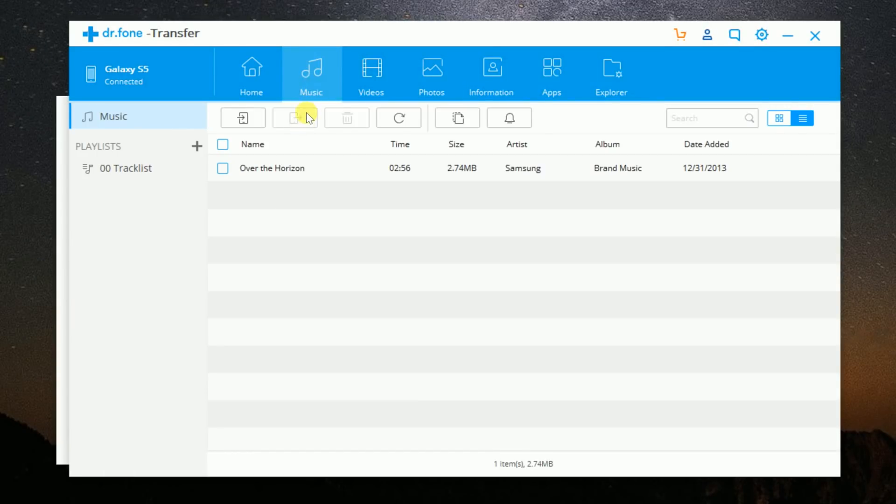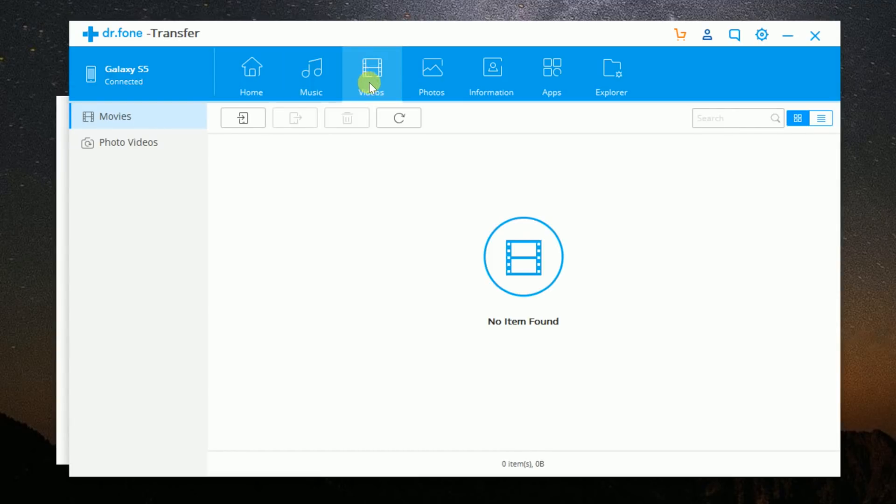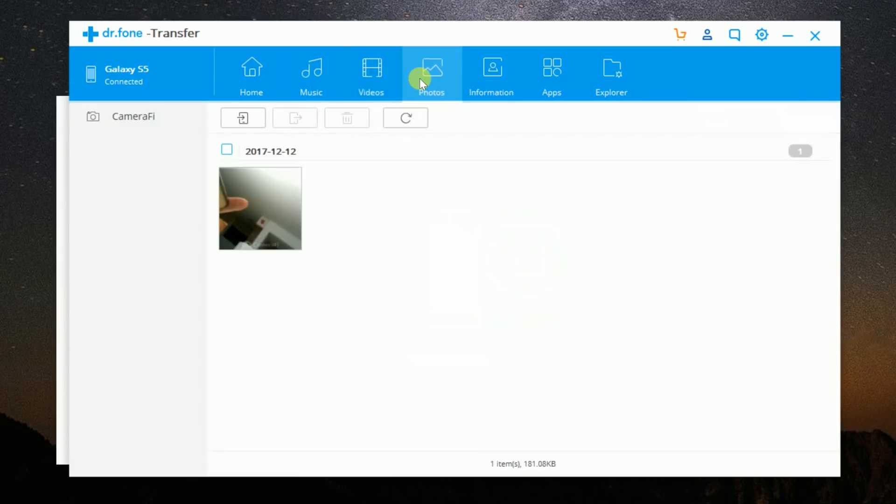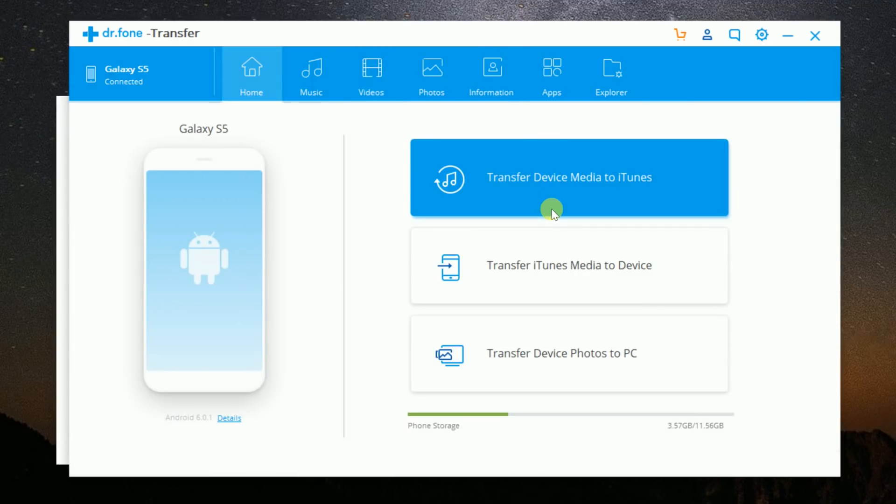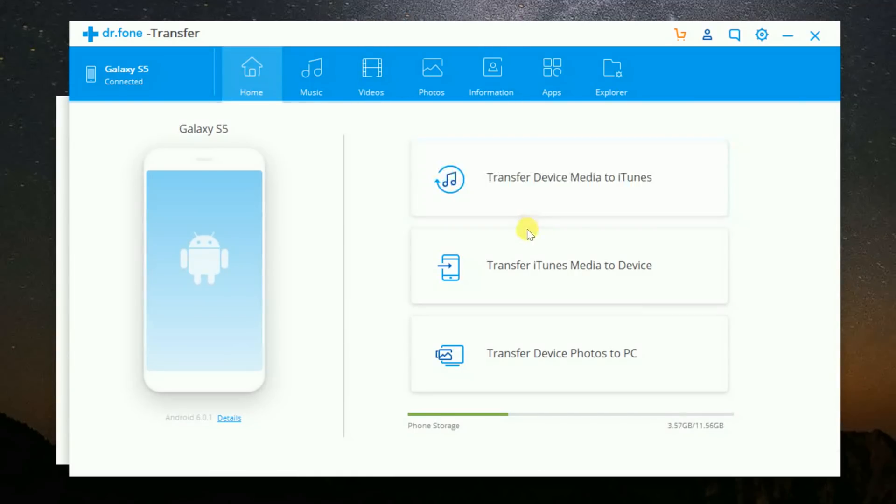You can transfer your contacts, music, photos, video, and more between your devices and computers. You can also transfer media to and from your iTunes with a click of a button.